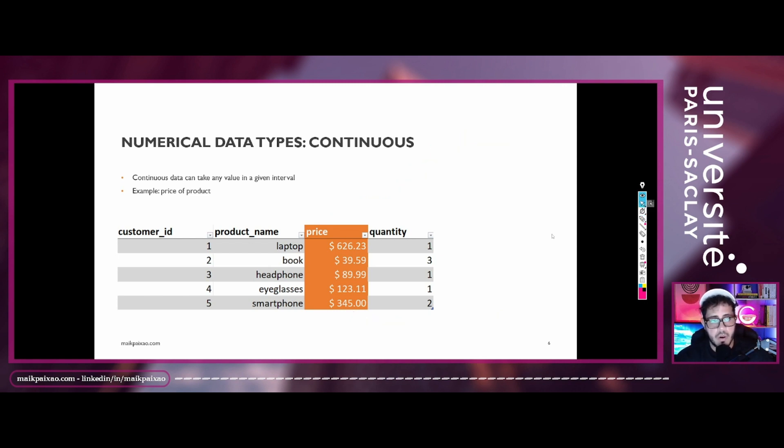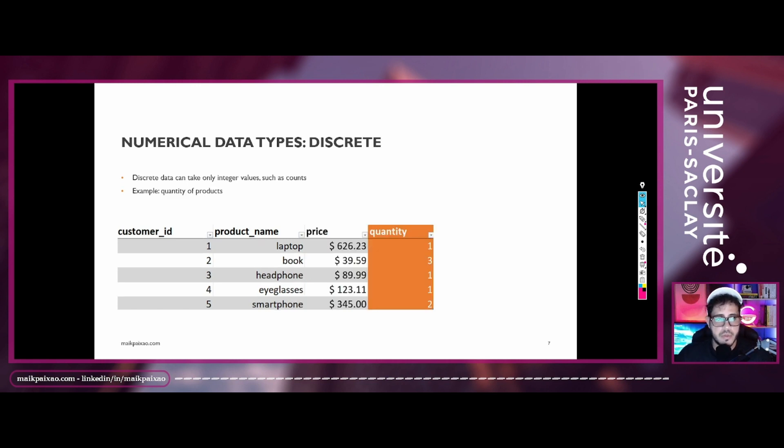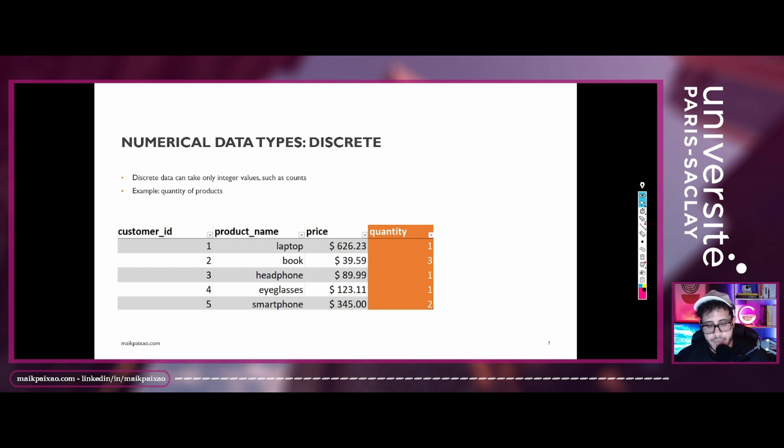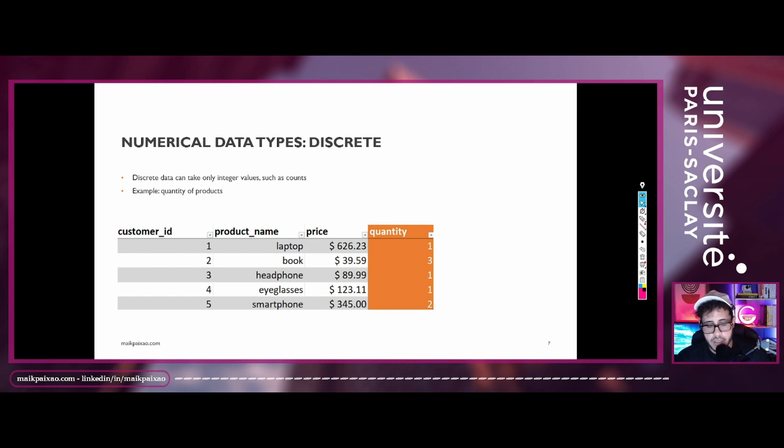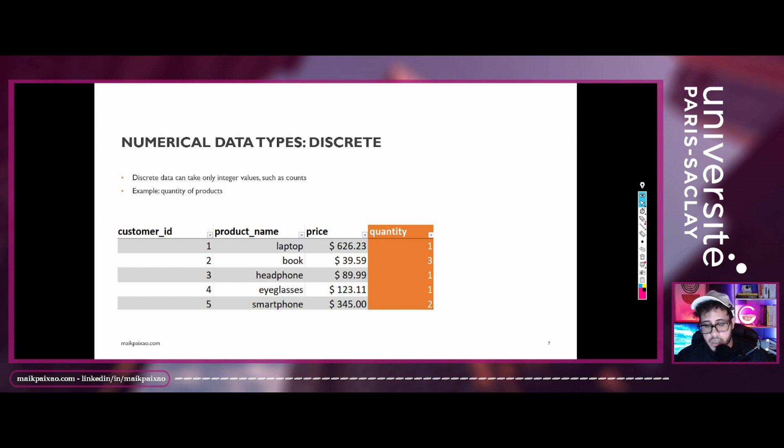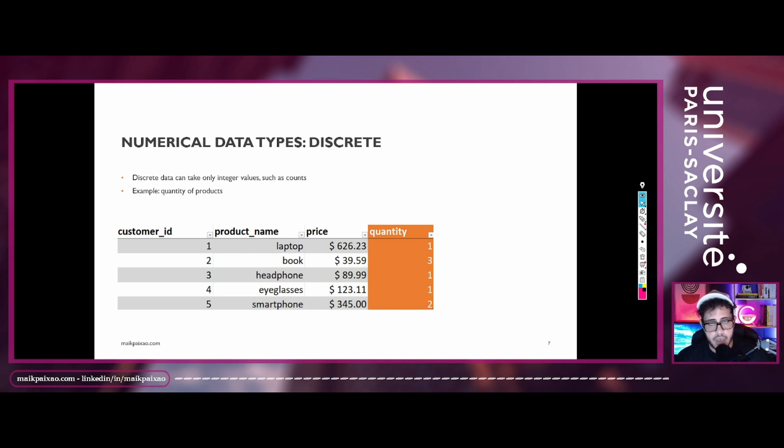Moving forward, we have also the numerical data types for discrete data. And what differentiates the discrete from the continuous is that discrete data can take only integer values, such as count. So you cannot take any value between a values from an interval. So in the example that we are using in this class, we have the quantity column.